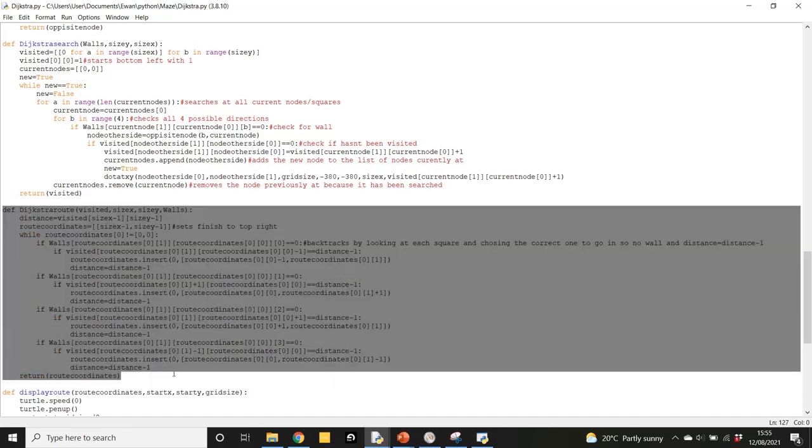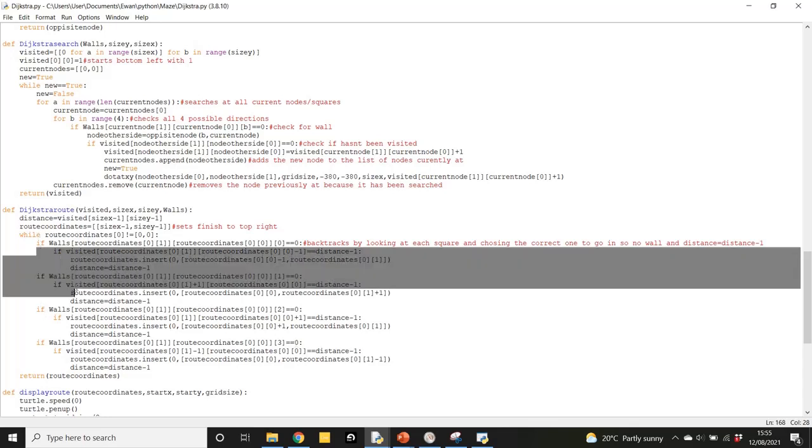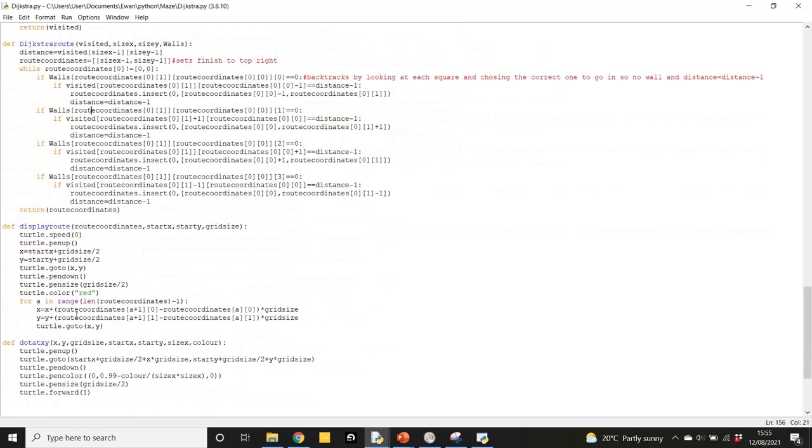And this is the route function here. So remember, it starts at the top right, then backtracks like following a trail of breadcrumbs. Each one of these is just checking to see is this the right square, is this the right square. So looking in top, bottom, right, and left. Each time there should always be a correct square, and it chooses that square and adds it to an array called route coordinates, which holds the coordinates, the directions that the robot needs to take. And the route coordinates list is used by this function here to display where the route goes.